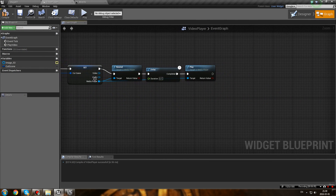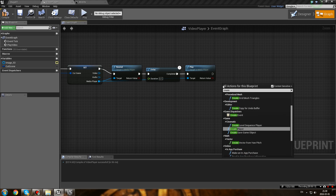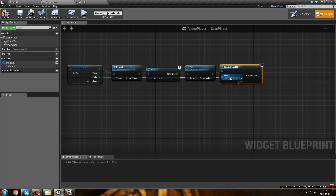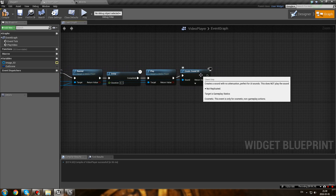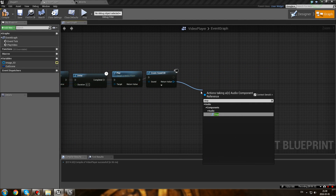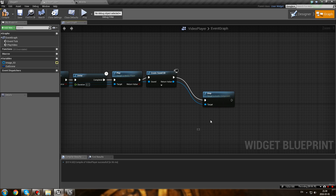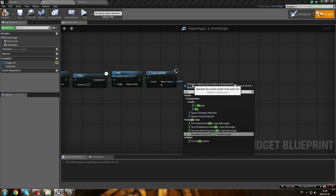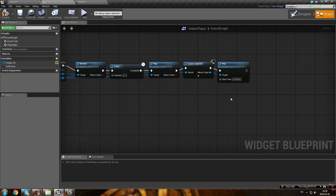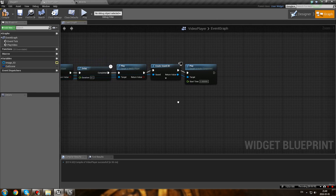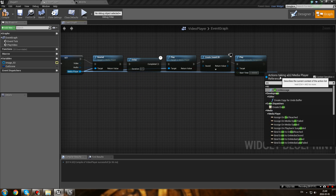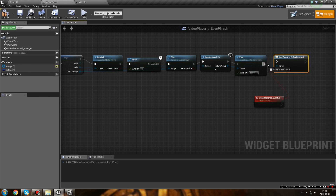Then create a 2D sound using 'Create Sound 2D' and plug your audio in. What that does is create a sound component that you can pause and play. Because your audio is a WAV file, you can't really control it directly, but with an audio component you can stop it. Set the start time to zero. Then create a binding for the media player - type 'end' and you'll see 'On End Reached' - we're going to use that later to dismiss the video player.